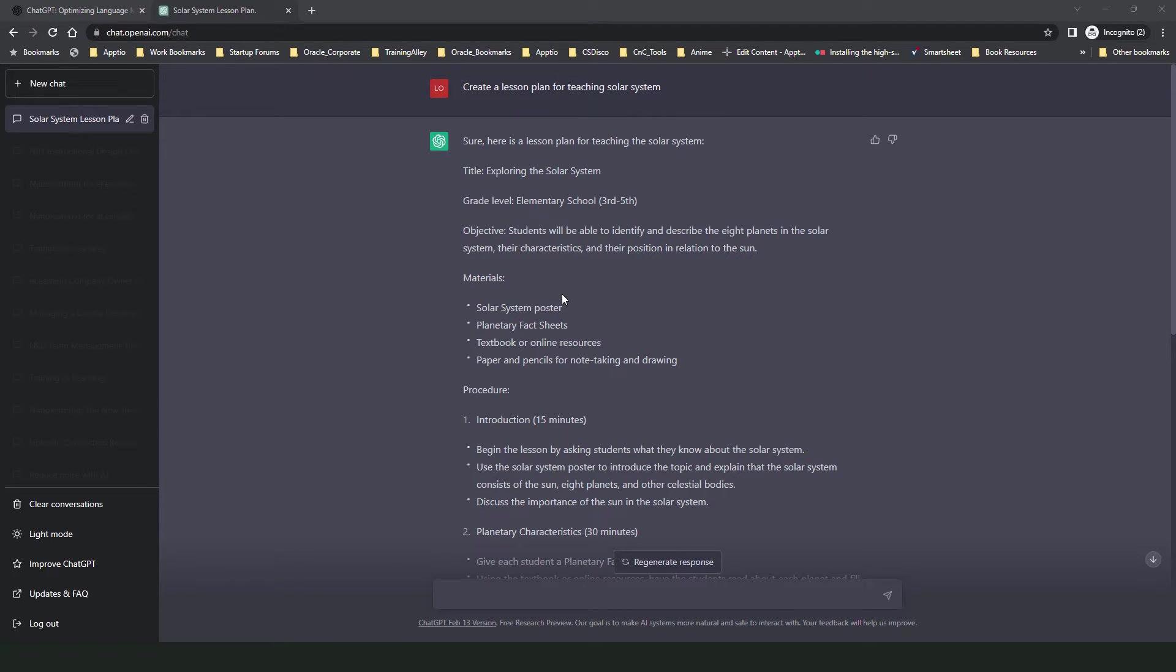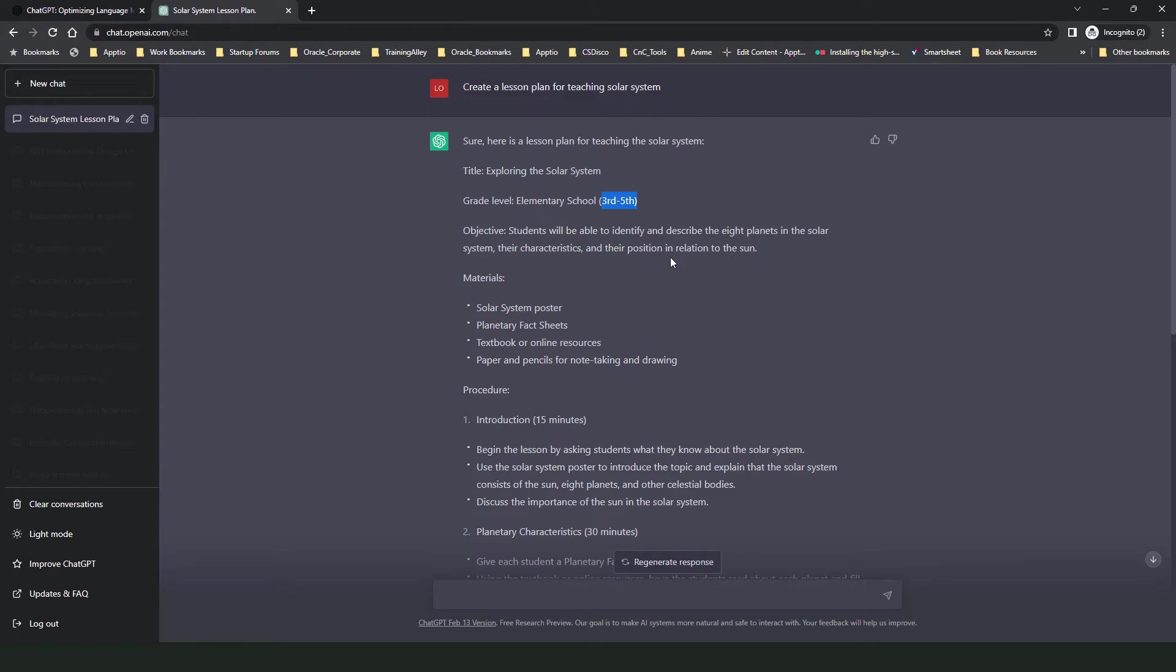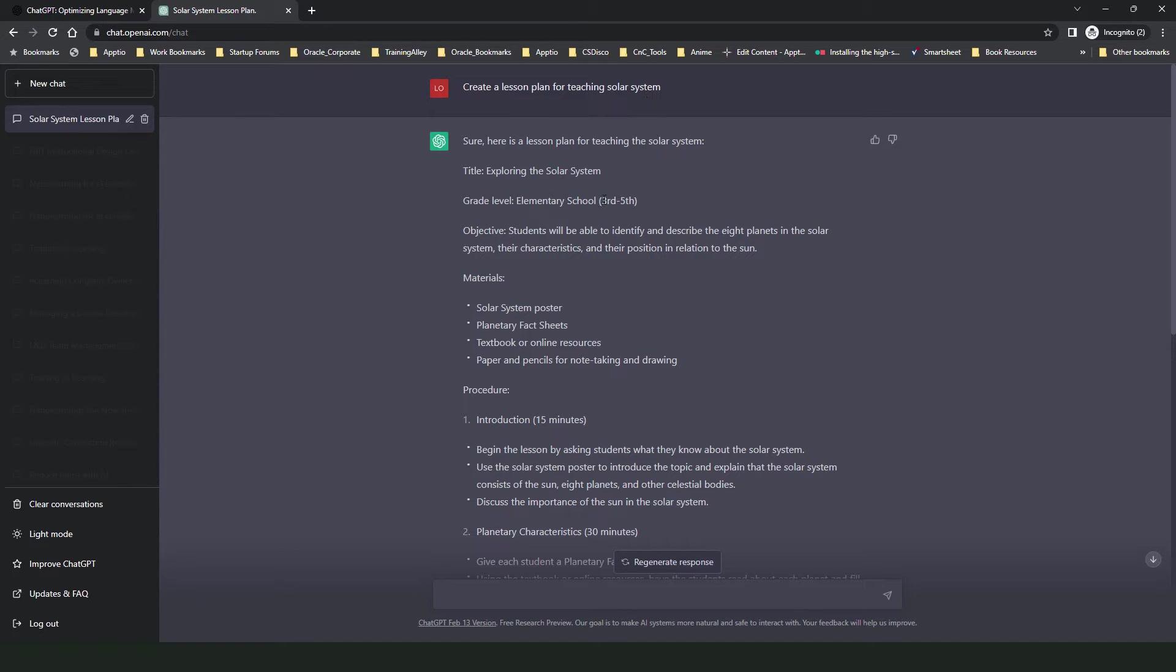However, there is one point if you notice that it has created this lesson plan for the third and fifth grade. Now as my query was very generic, I didn't specify the grade for which I want to create a lesson plan. It assumed that solar system is typically taught in the third or the fifth grade and created a lesson plan accordingly.